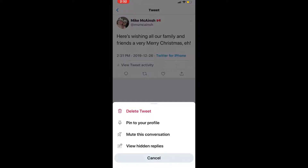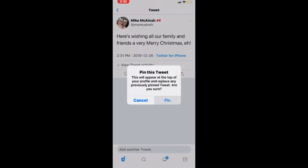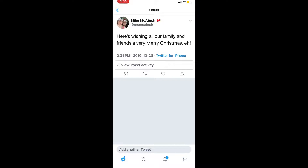Next you should see the following message: Pin this tweet — letting you know that the tweet will be put at the top of your Twitter feed and replace any other pinned tweets. Tap pin and the tweet is now pinned.